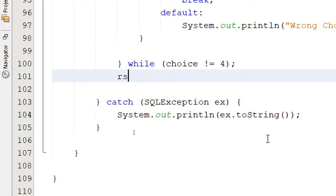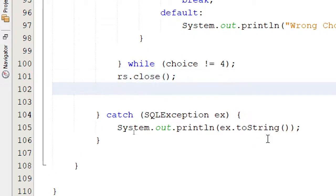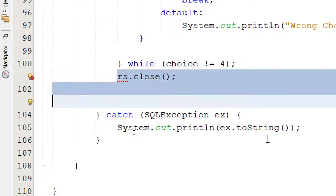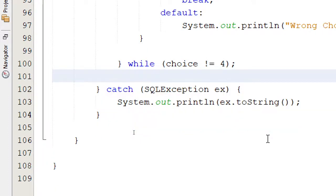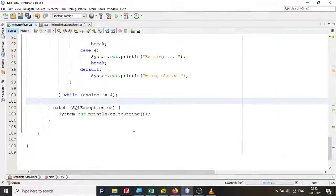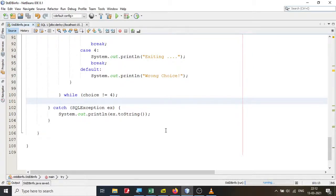Once everything is done, you can optionally call 'rs.close()' before exiting, but it's not strictly required as it will close automatically. That's all for this video — all the best for your lab exam, thank you.